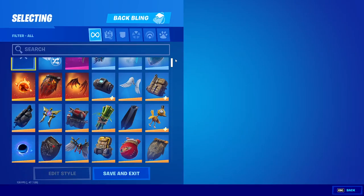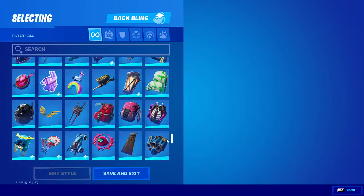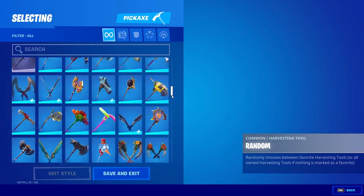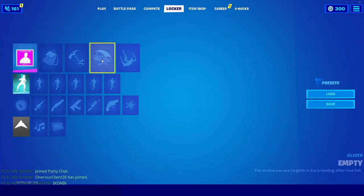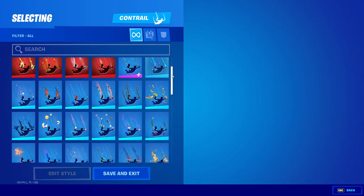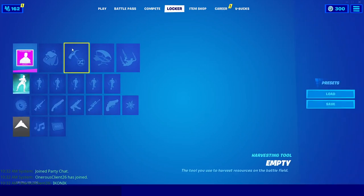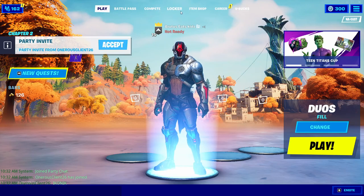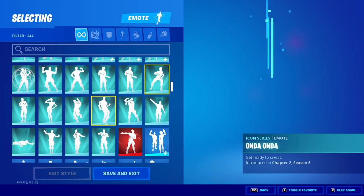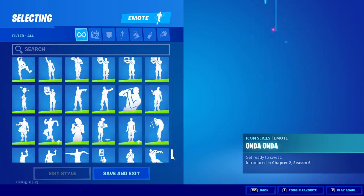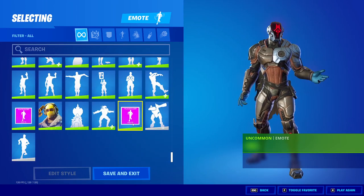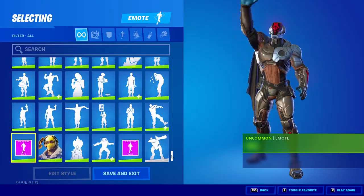We also have all of the back blings, all the pickaxes, all the gliders, and all of the contrails, all up to Chapter 2 Season 6. Note that you are not actually able to get into a game with this just yet — there may eventually be a way, but as of right now there's no way to get into games. We also have all of the emotes including built-in emotes and every single emote in the game up to the most recent season, plus some unreleased emotes as well.